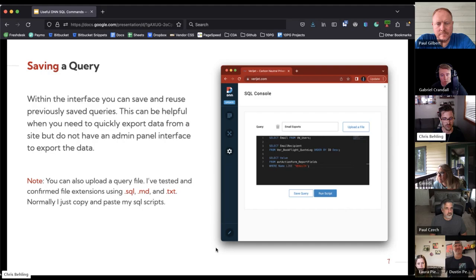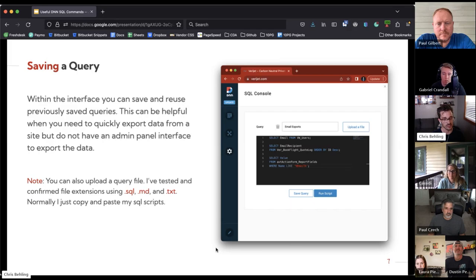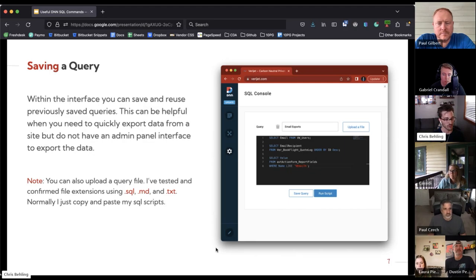You also have the ability to import a SQL file — really any SQL script written in different file formats. You can import a .sql file, a markdown file, or a text file; it's basically reading the script and importing that text for you to execute. Where this becomes really helpful is during development: we can get a SQL script from Mark, Benny, or Aaron, do our test case, run over to the SQL console, execute that script, and confirm the change — making it a lot easier to validate changes without going back to the developer.